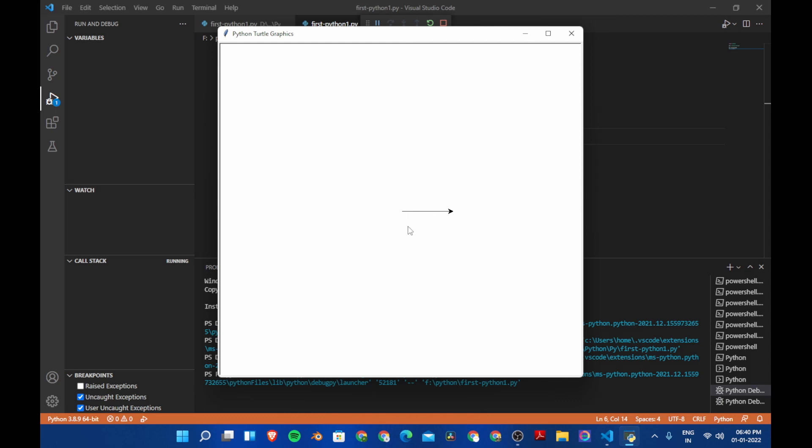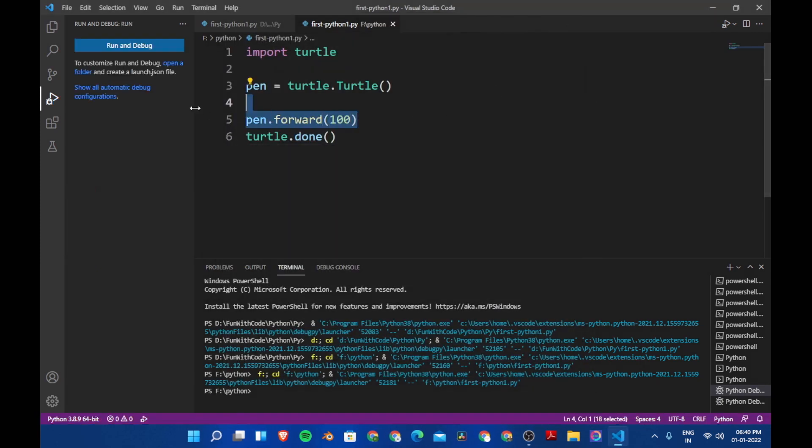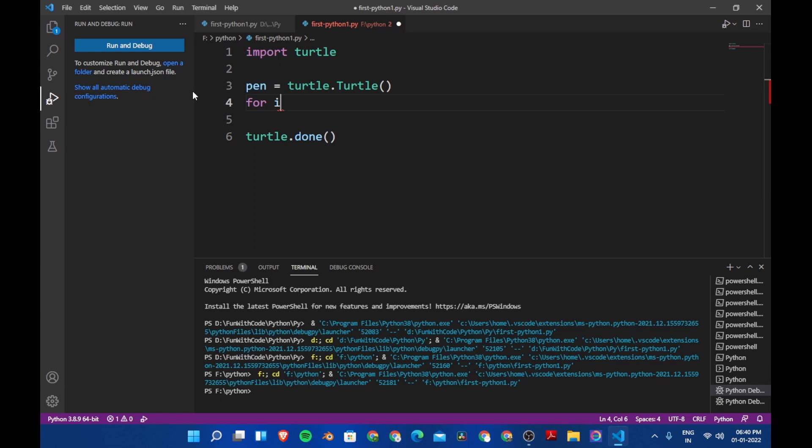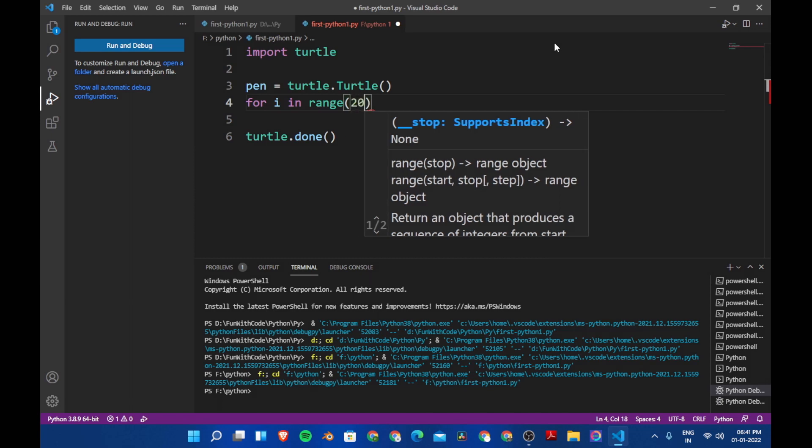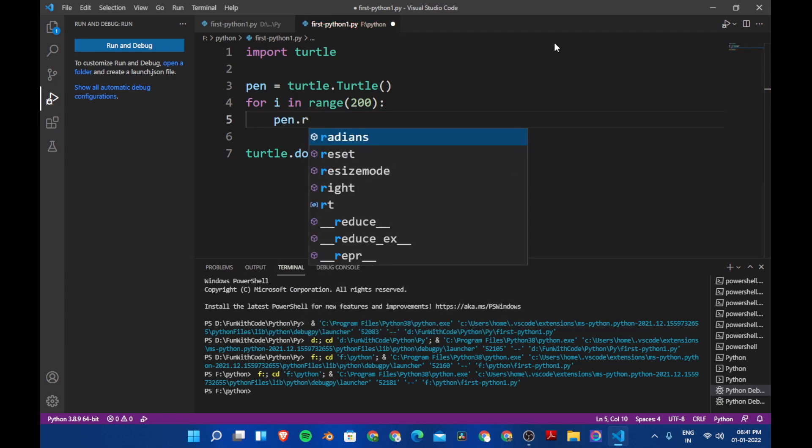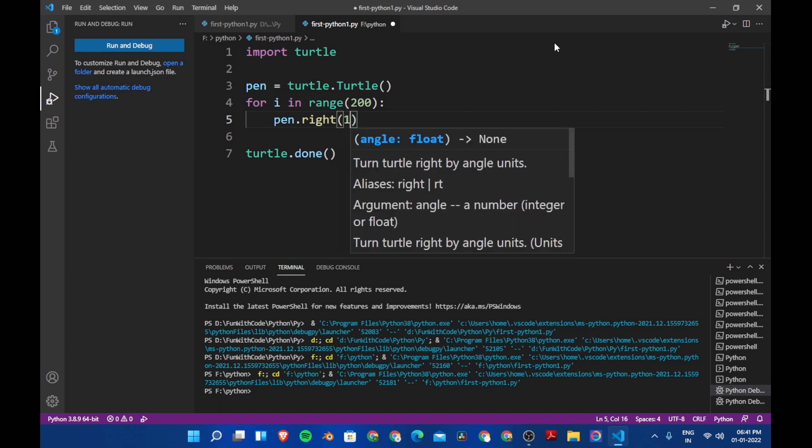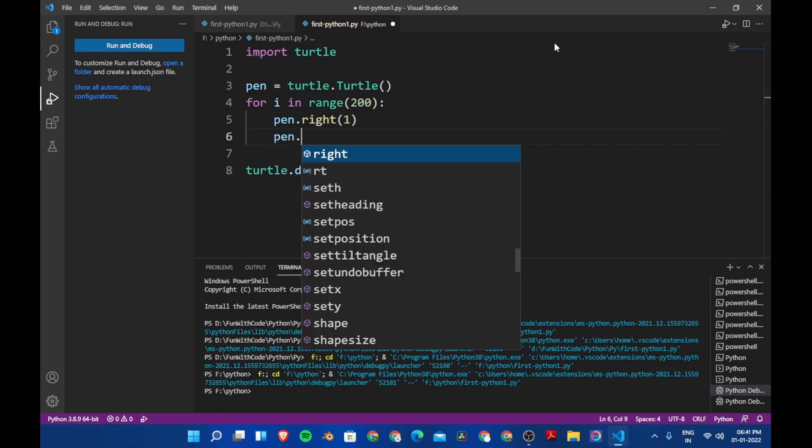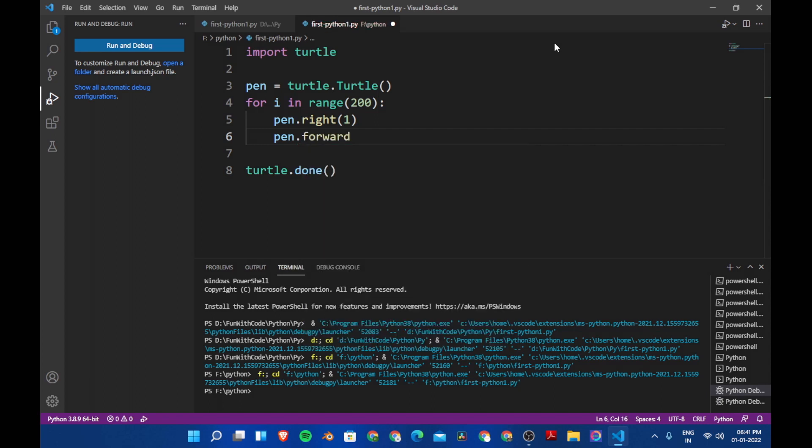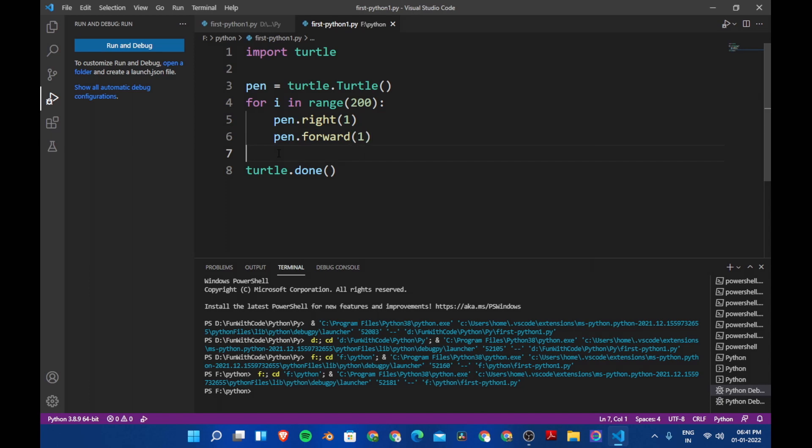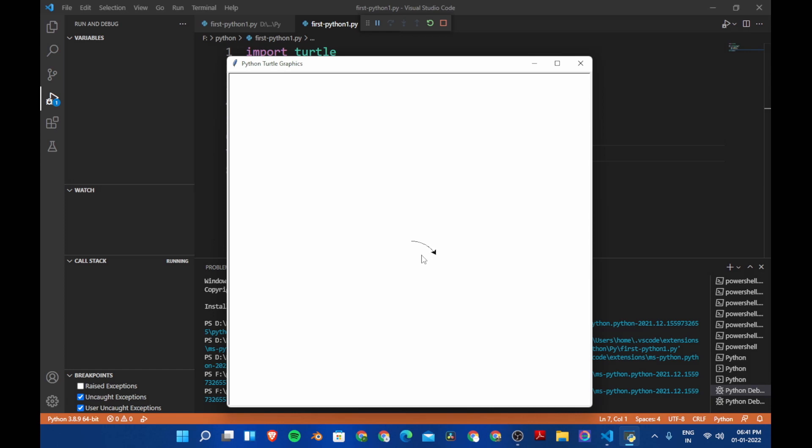The turtle was here and it went forward hundred steps. So what we want is it should be a slanting line like this. So it's like one step, one step right and one step forward. So let's do that. Let's use a for loop here: for i in range 200, pen dot right one step and then pen dot forward one step. Now let's save the program and run the program. And now this is a curve. So this is what we need.